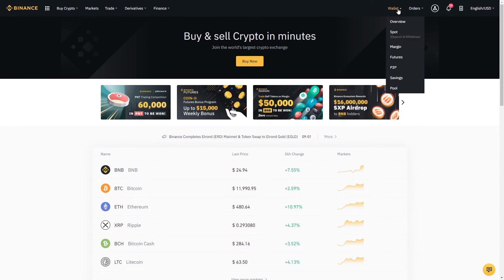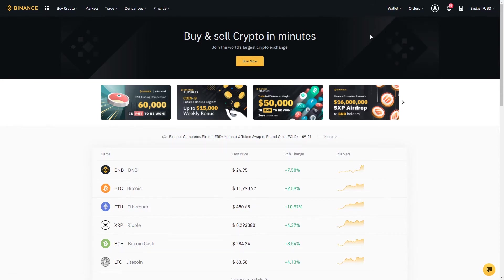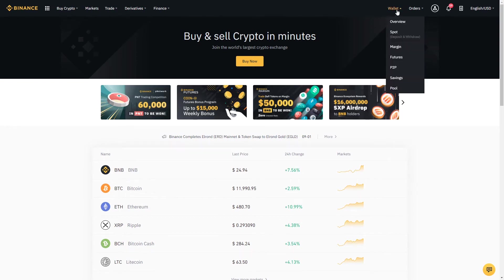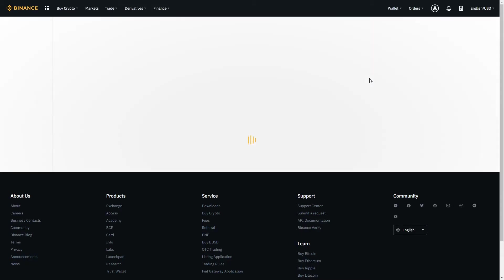The way that cryptocurrency exchanges typically work is they have different wallets that you can use to deposit funds. In this case Binance has a number of different wallets. The wallet that we're going to be using for this tutorial is the spot wallet. So let's go ahead and click the spot wallet.